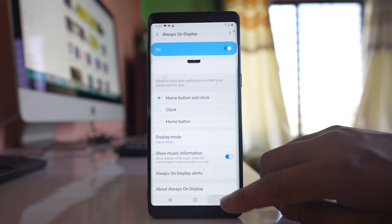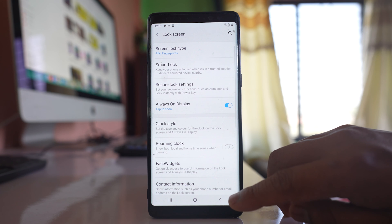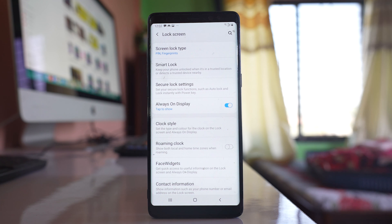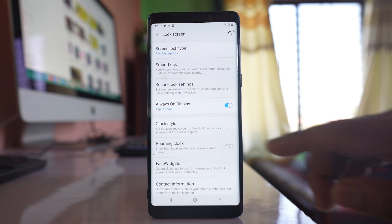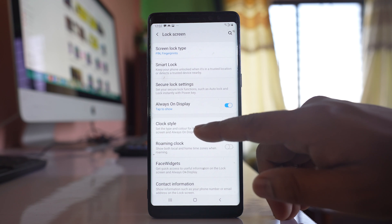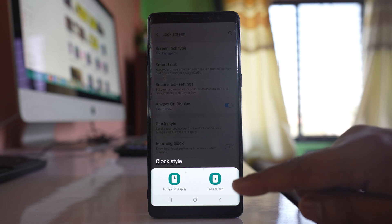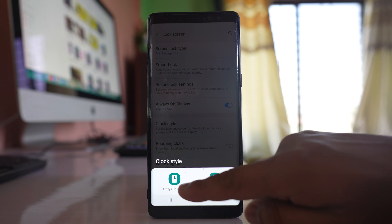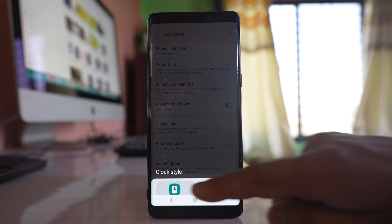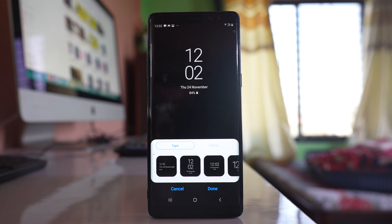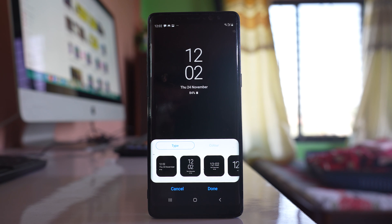Similarly you can go back, go to the lock screen and go to this option clock style and you can select this option always on display.